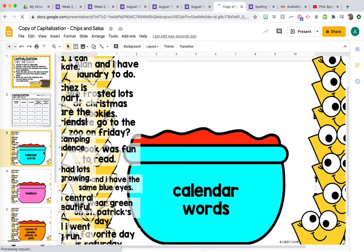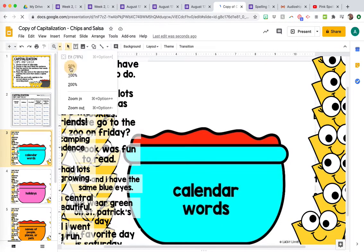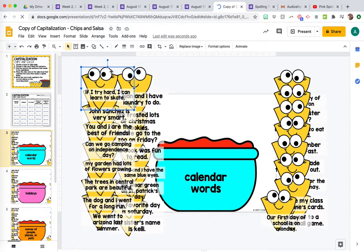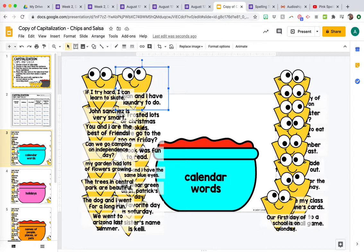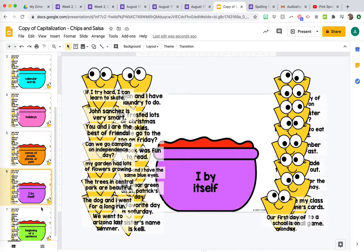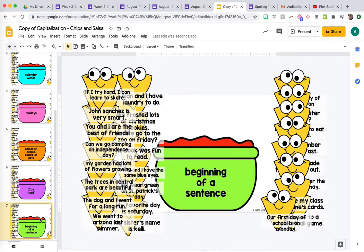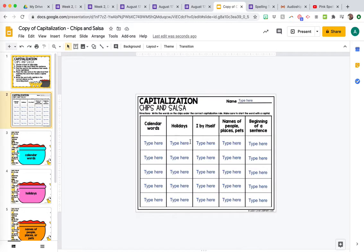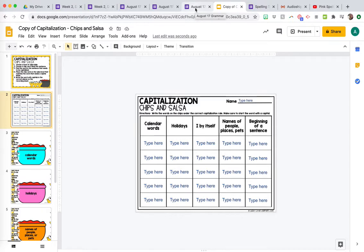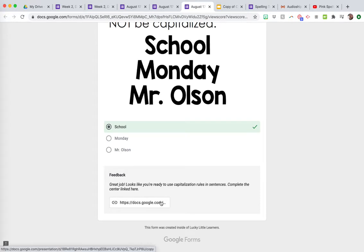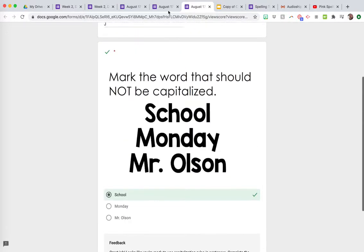It's going to show them like, good job, you got it right. And then you have the feedback right here and it says complete the center. So they're going to click on this link and it's going to bring them to a center to complete that's going to help them practice capitalization in context of a sentence and not just with words. And this center is from the lucky little learners literacy centers in the grammar. It's super cute, this chips and salsa. And then they can submit it back on Google Classroom or however you get assignments.